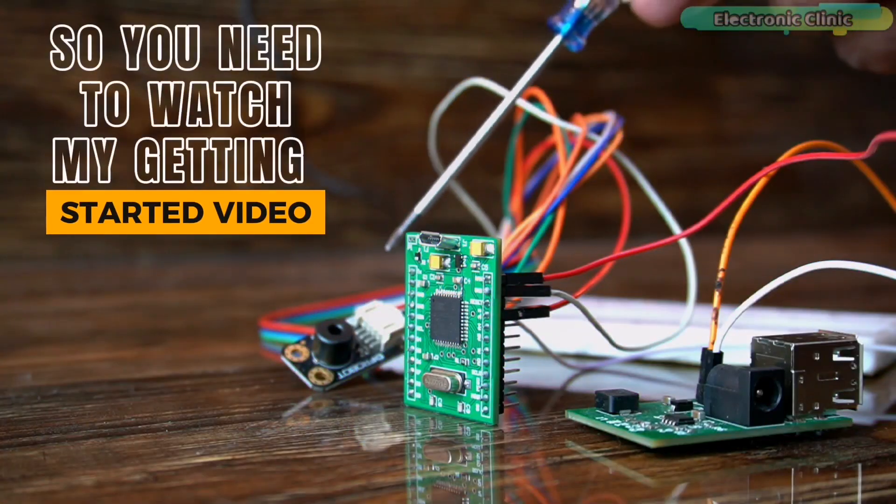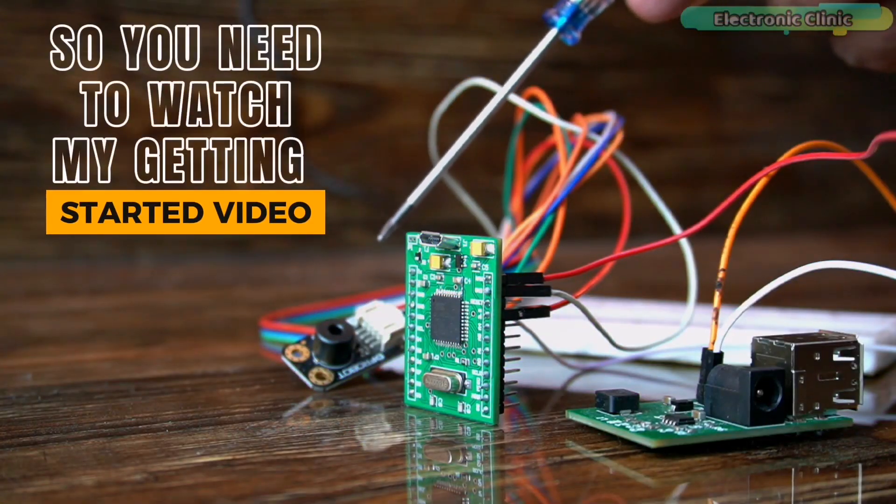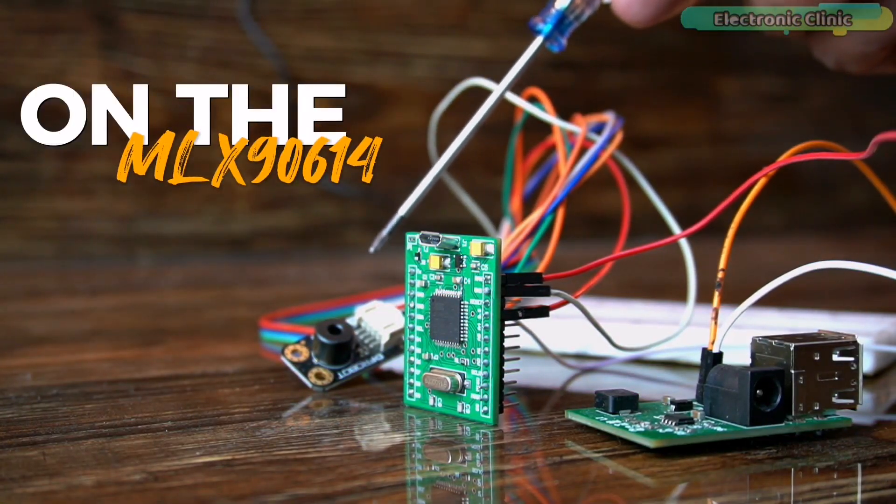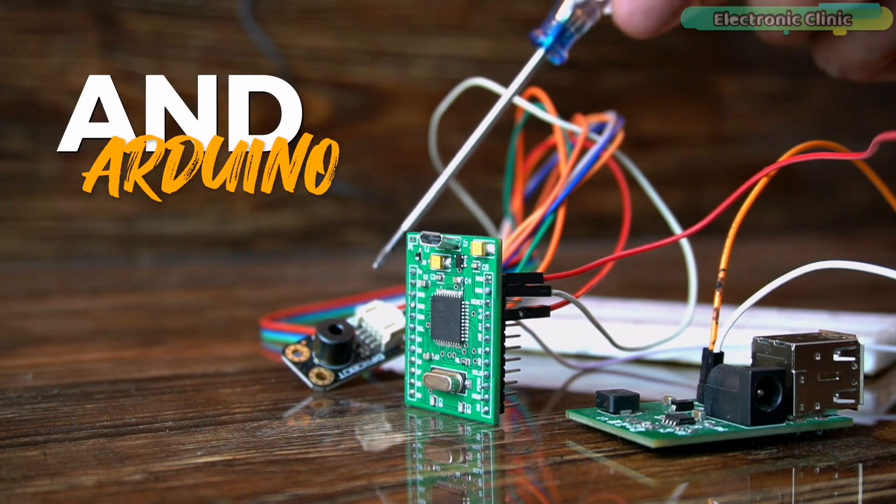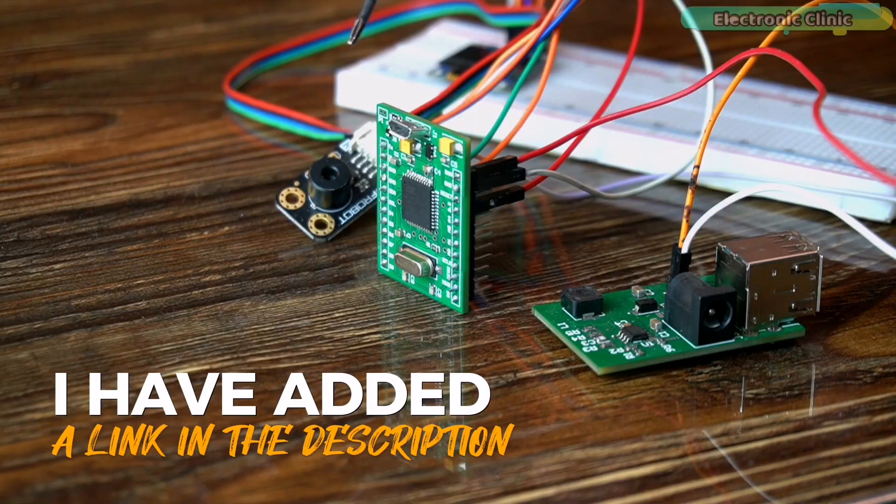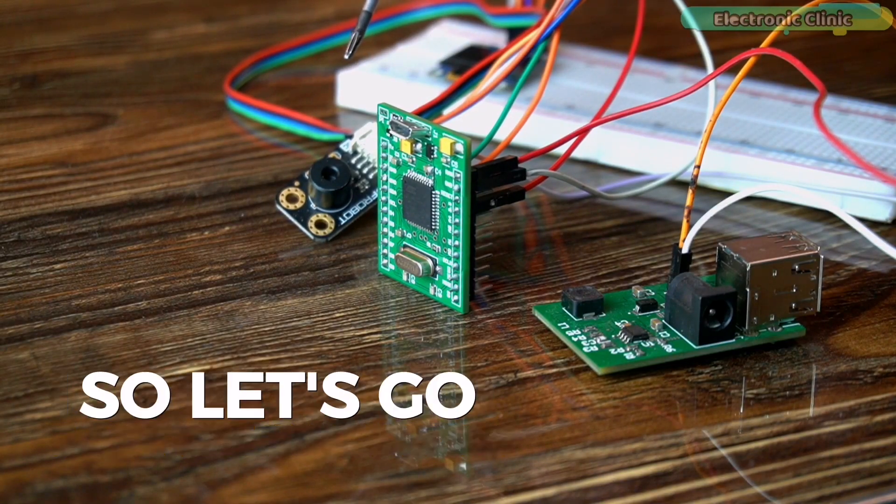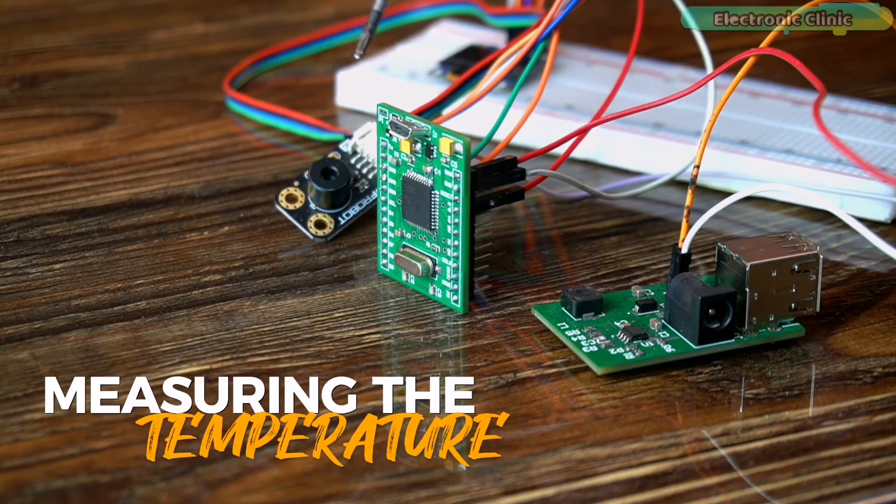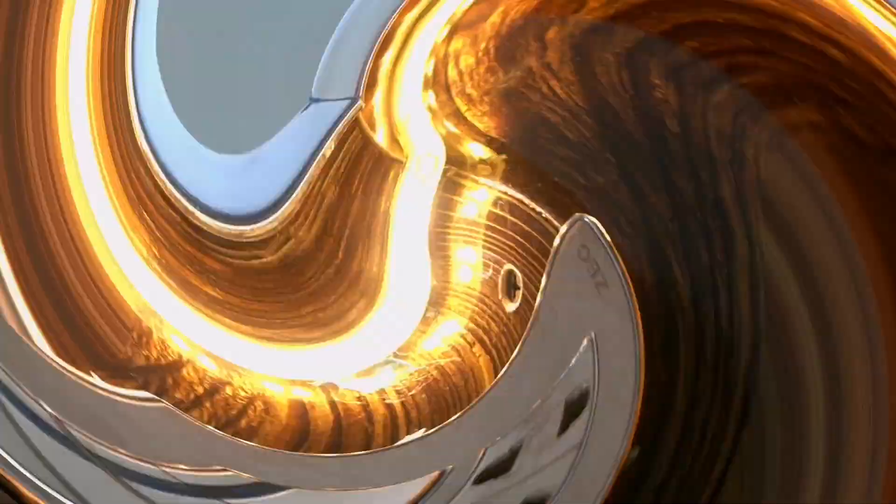So, you need to watch my getting started video on the MLX 9614 and Arduino. I have added a link in the description. So, let's go ahead and start measuring the temperature.